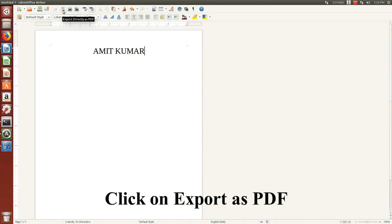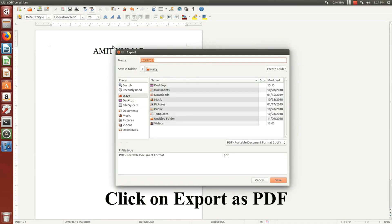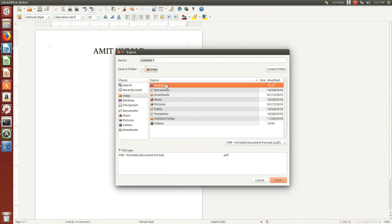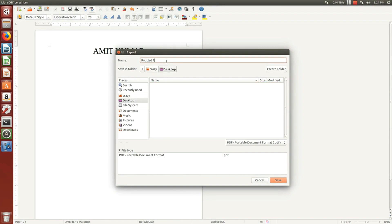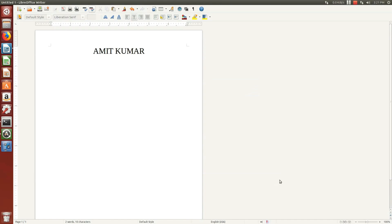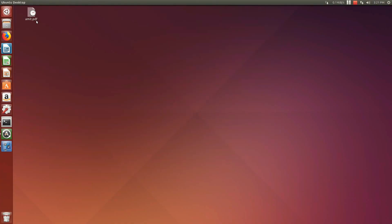Open any doc file. Click on export as PDF and save the file. Now the PDF file is created.